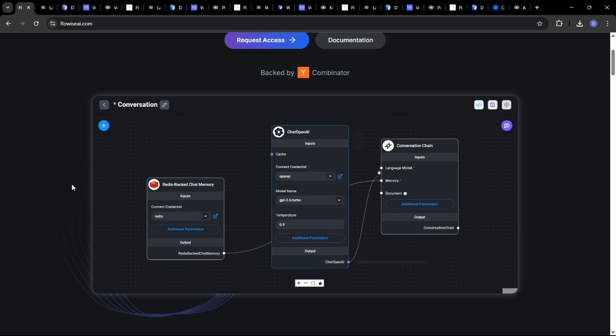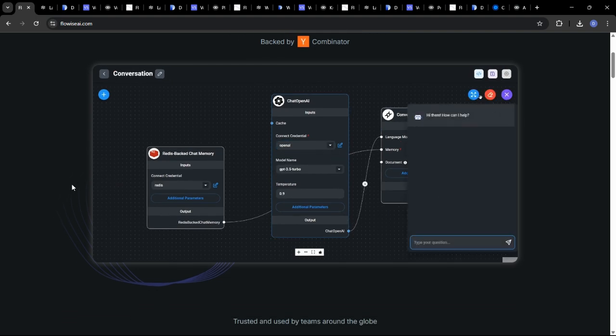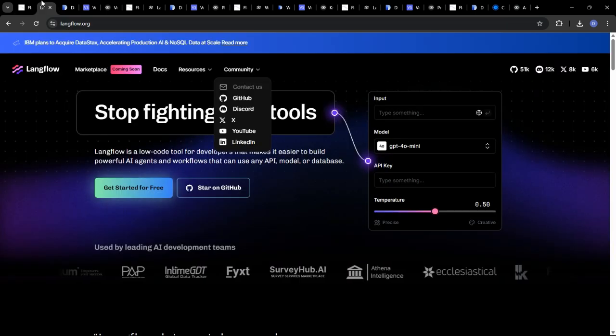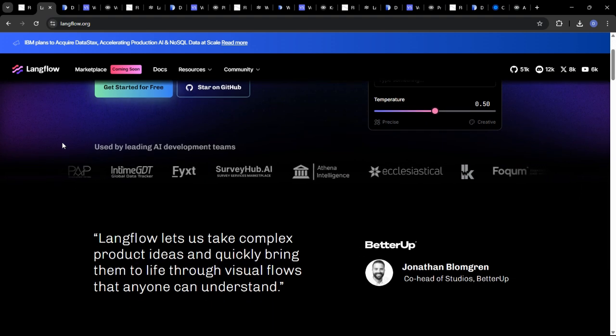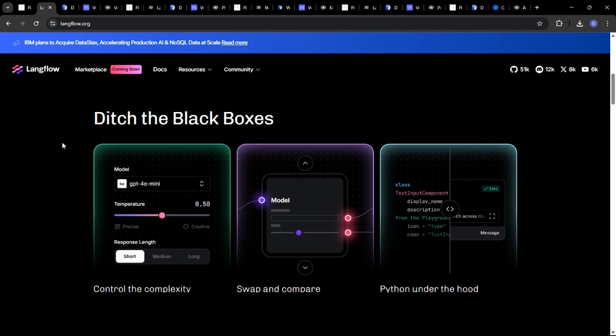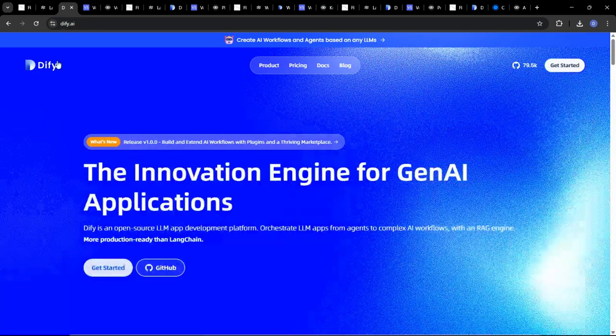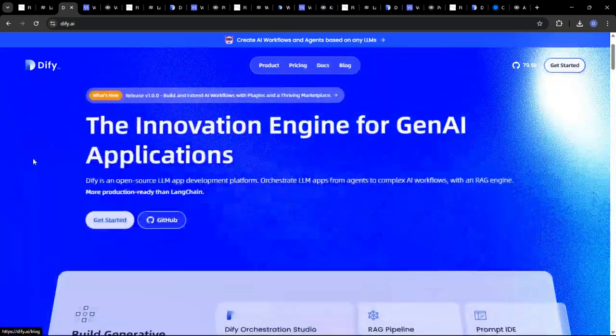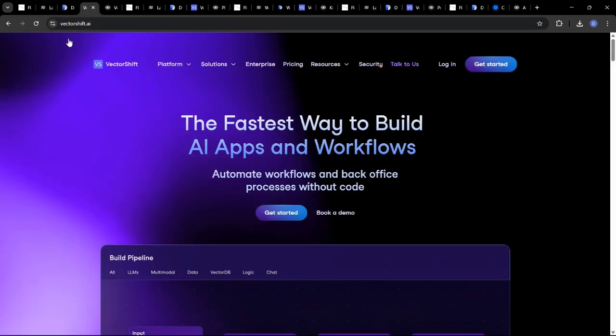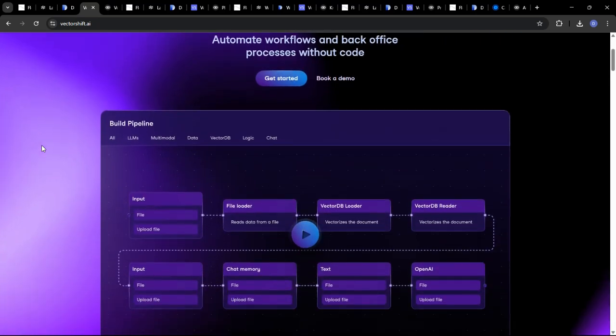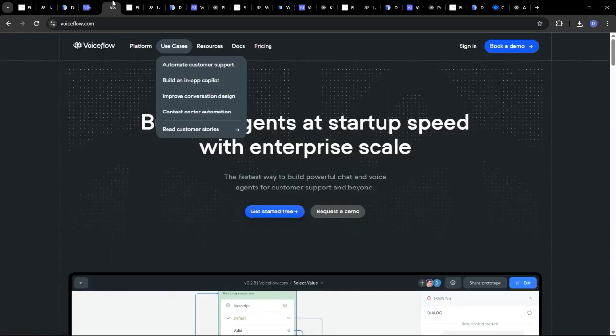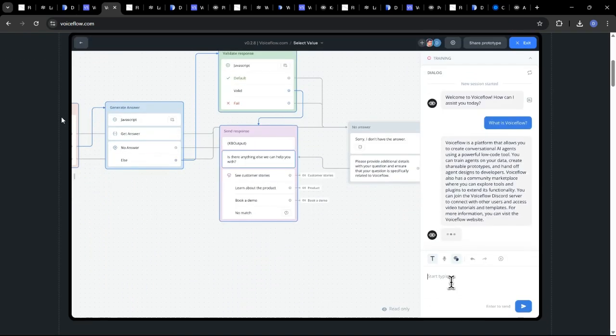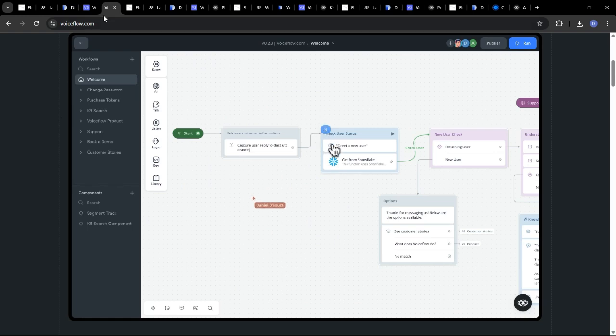This makes AI development more accessible to a wider range of users, from seasoned developers to citizen developers. A quick word on each: FlowWise and LangFlow are open source, no-code platforms for building custom LLM apps. DeFi focuses on creating AI-powered applications with a strong emphasis on backend management. VectorShift allows you to build and deploy AI-powered data pipelines and applications. VoiceFlow specializes in conversational AI and is designed for building voice assistants and chatbots.